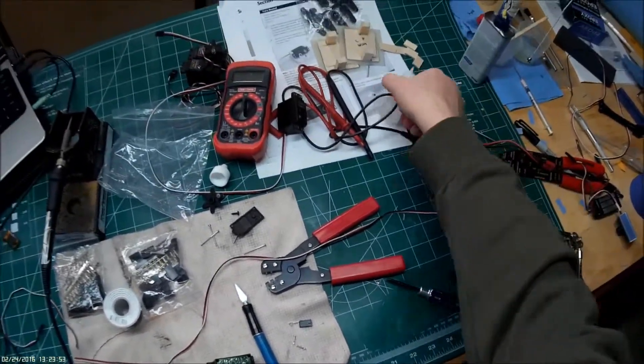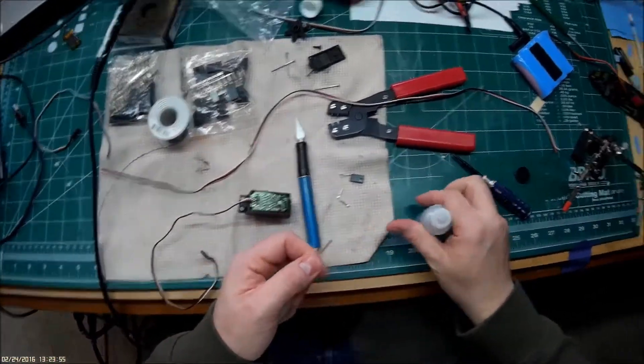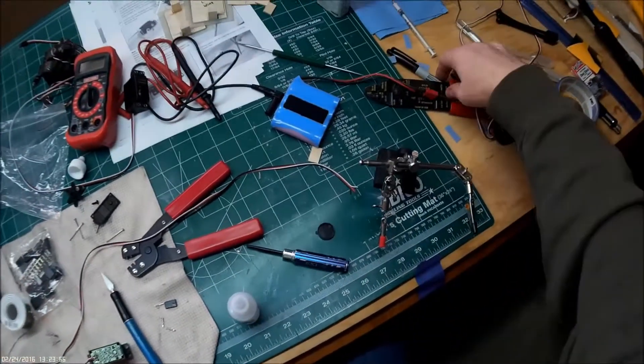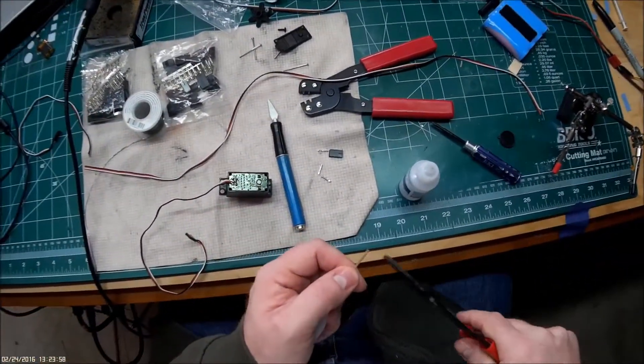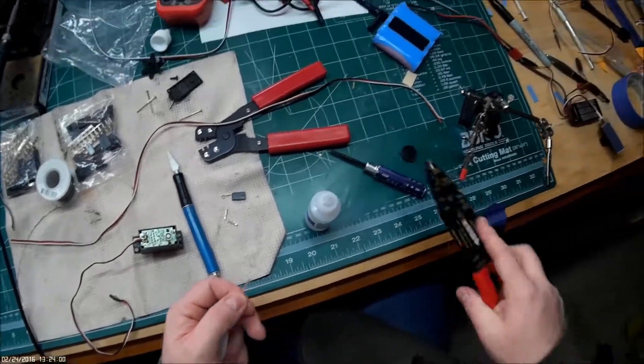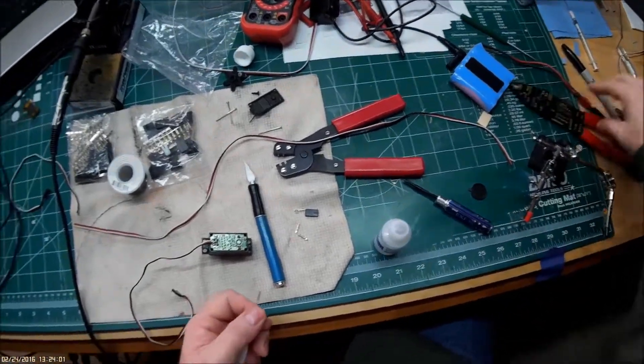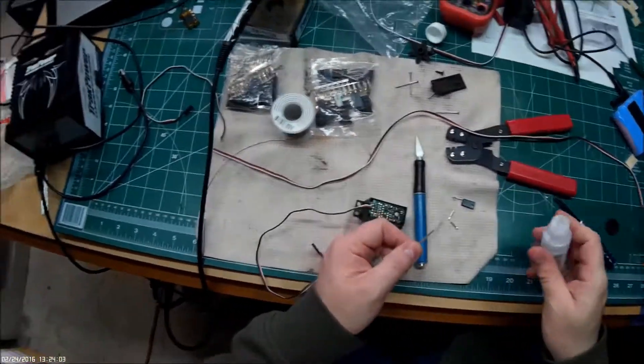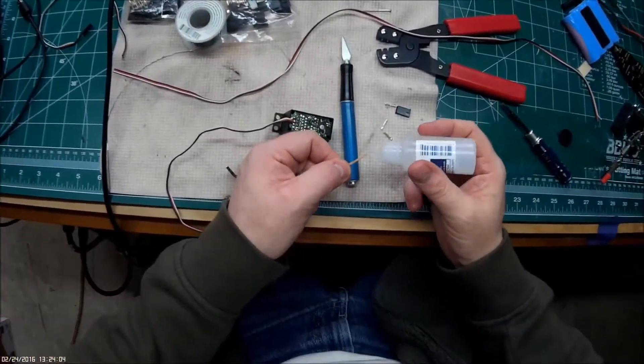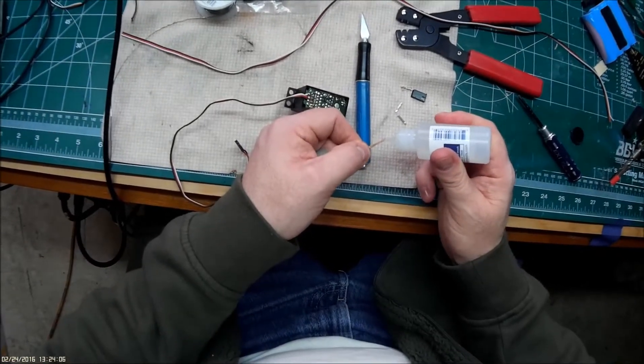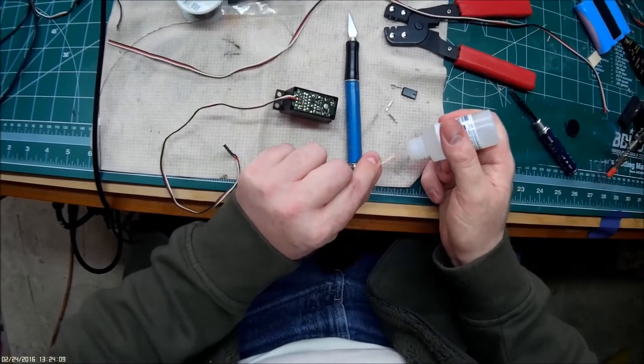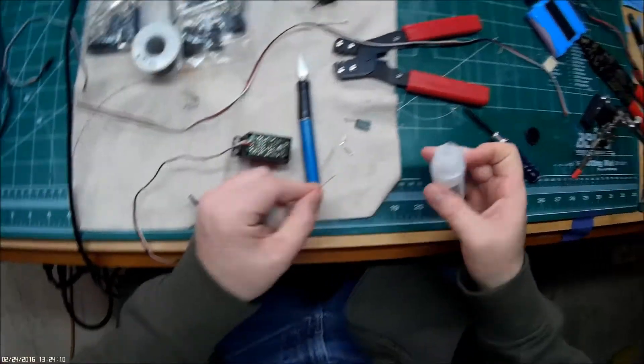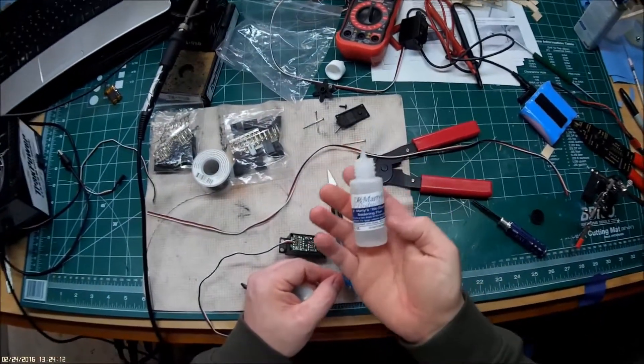If you haven't used this before, the soldering wick actually works pretty decent although this particular one doesn't have much flux to it so it doesn't like to pick up the solder all that well. So I'm applying some solder flux to help.